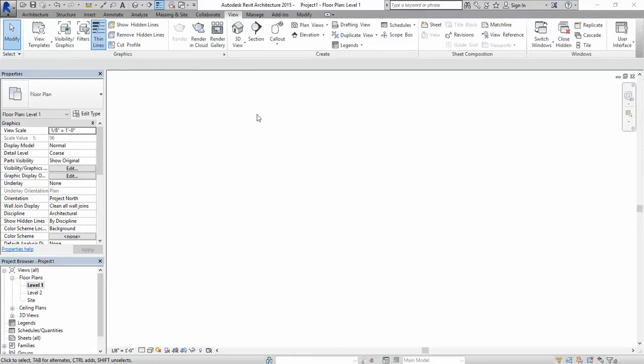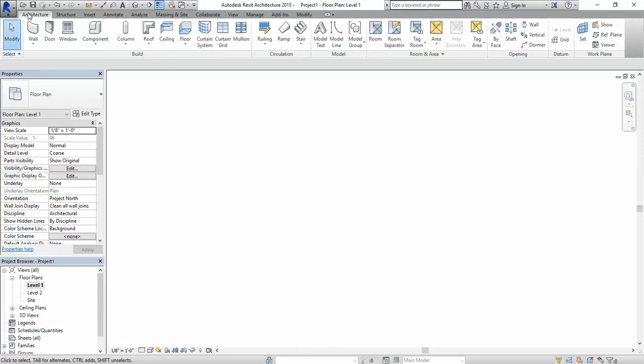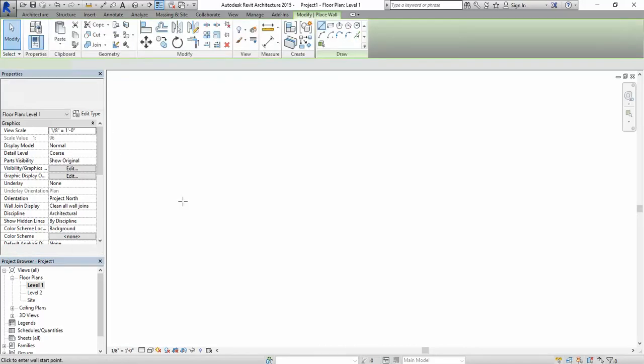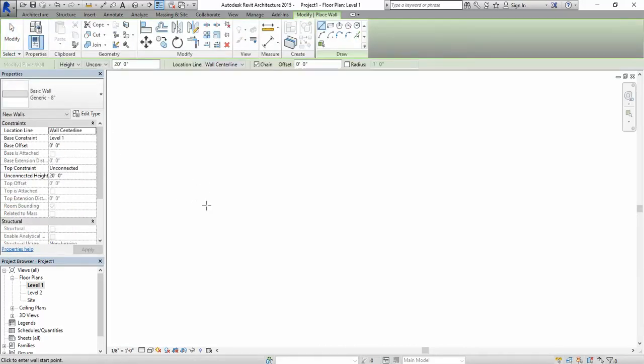So to do that we're going to need to draw a wall. I'm going to go in the architecture section and select the wall tool, and I'm just going to draw a wall.